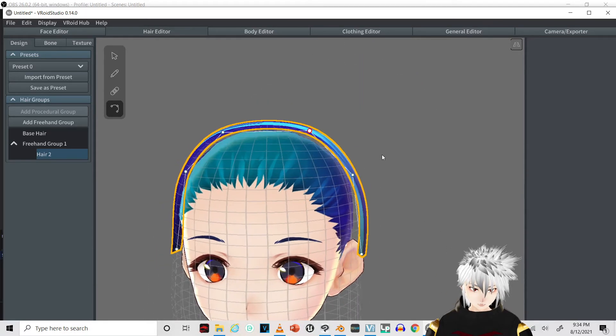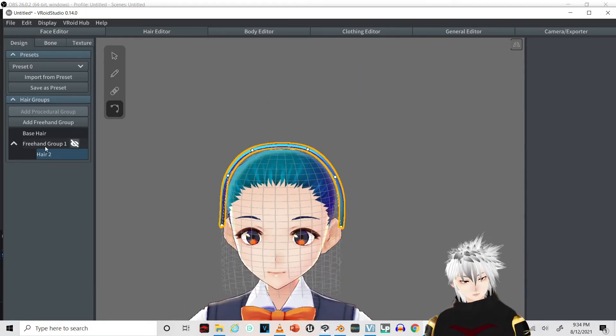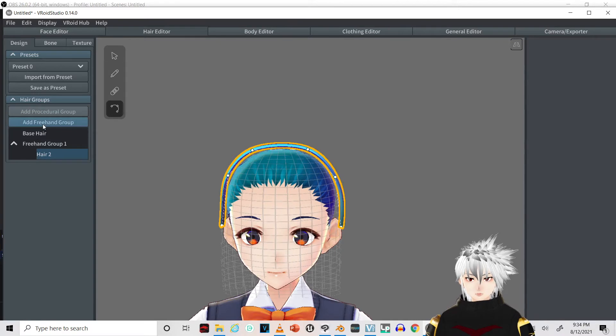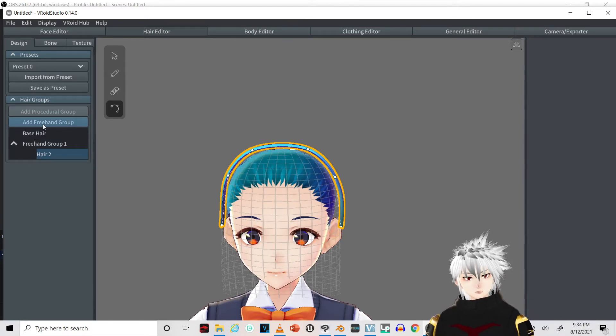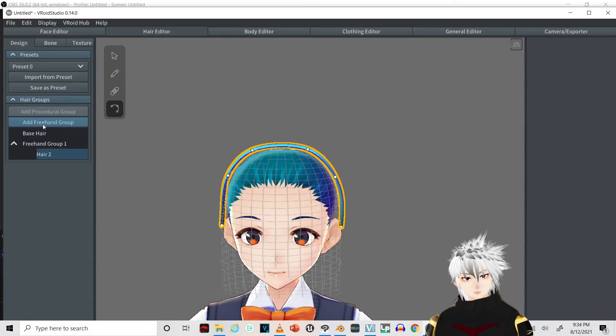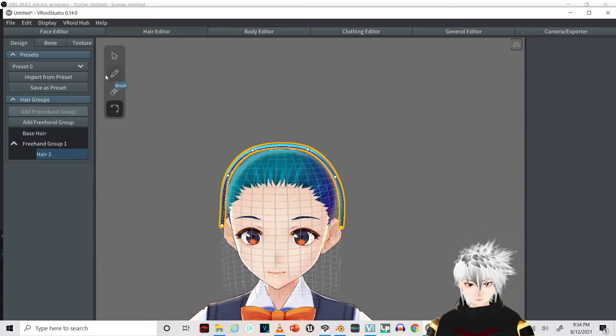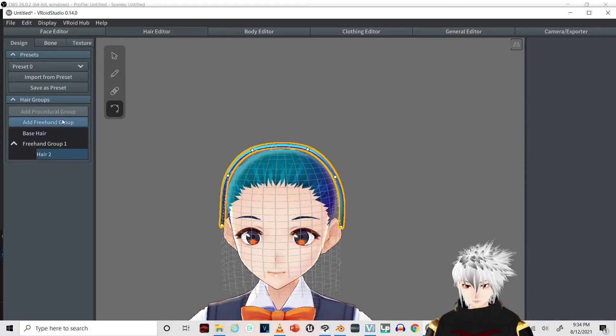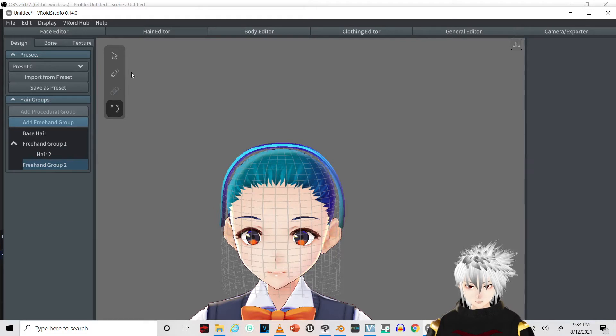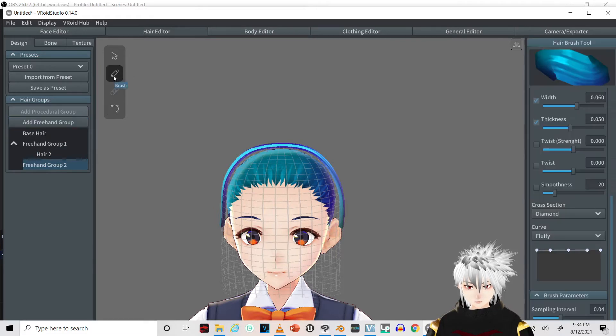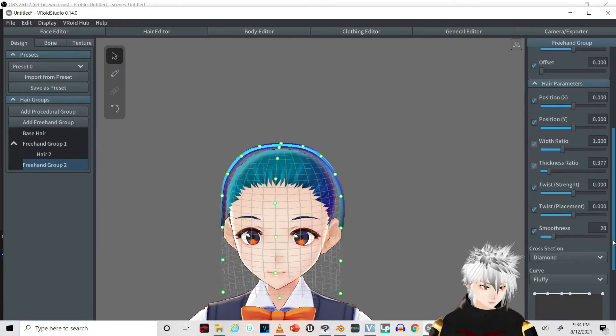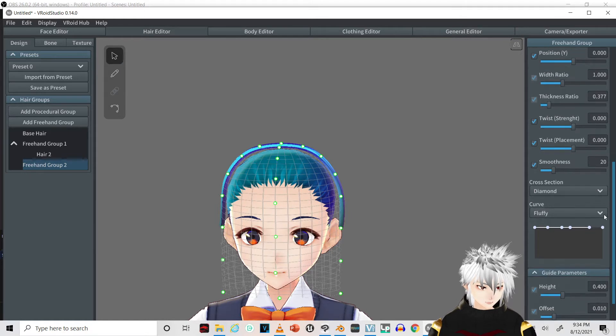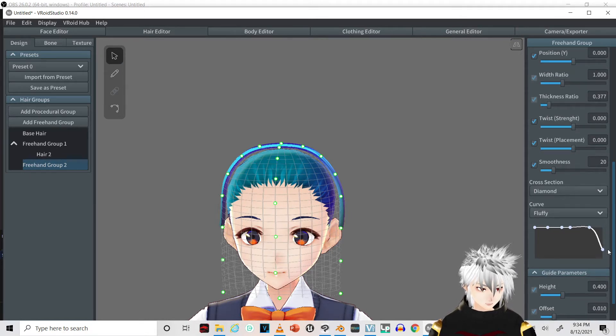Now we're going to create the little, I'm not sure what it's called, but it's the little pop balls around the ears. So I'll just create another freehand group. This time we're going to adjust it to where it looks like a circle.